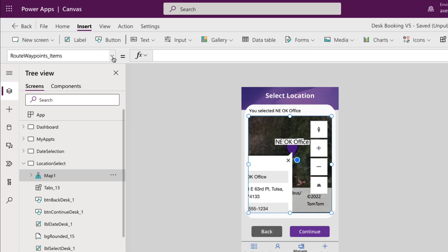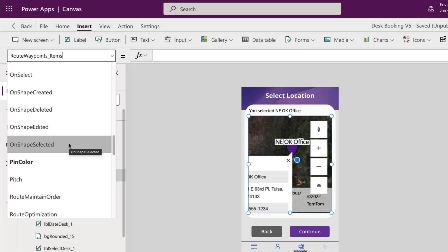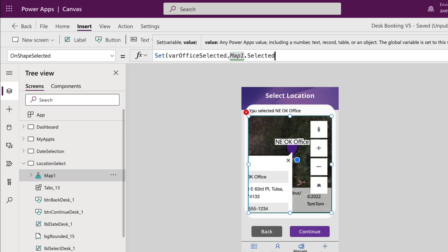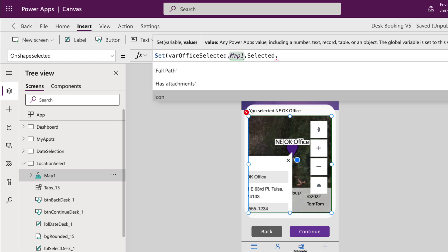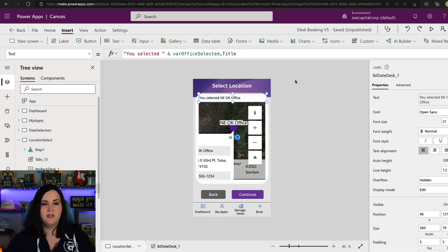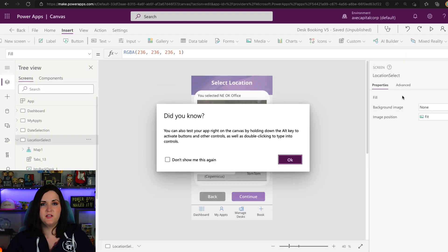When we select our map control and go to the properties dropdown in the upper left-hand corner, you'll see there's a property called On Shape Selected. This gives us the ability to put in some logic when a particular pin is selected. I'm using a Set command to set a global variable — because I want to pass this to different screens — and I'm setting a variable called varOfficeSelected. I'm setting that to Map1.Selected, where Map1 is the name of our map control. The dot Selected will give us all the properties about the selected location. If I do another dot after Selected, I could target just the address, the ID, the title, longitude, latitude — whatever I needed. But I want to be able to access all the properties, so I'm pointing it to just dot Selected. On my label, I simply set that to some hard-coded text and then pull in that variable and get the Title.